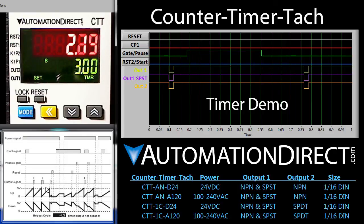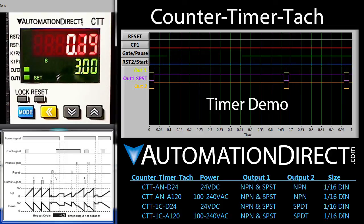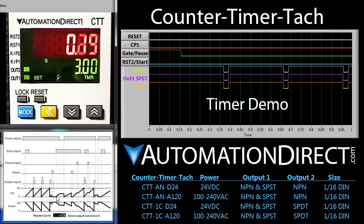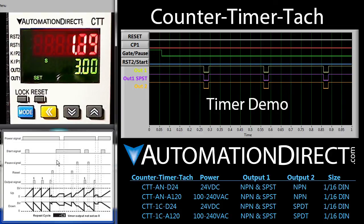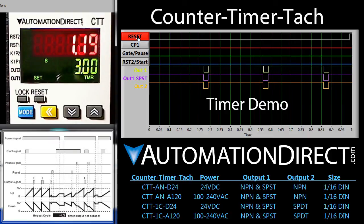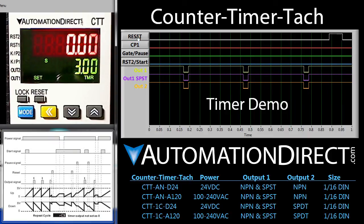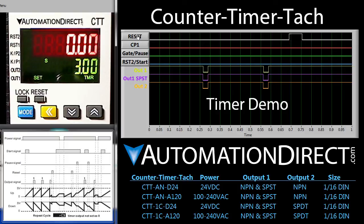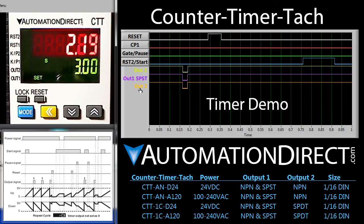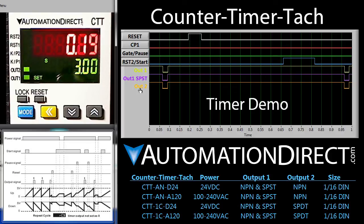It also looks like the reset signal will clear the timer, and the only thing that will start it back up is a start signal. We issue a reset and the timer stops. Hit start and the timer starts right back up.